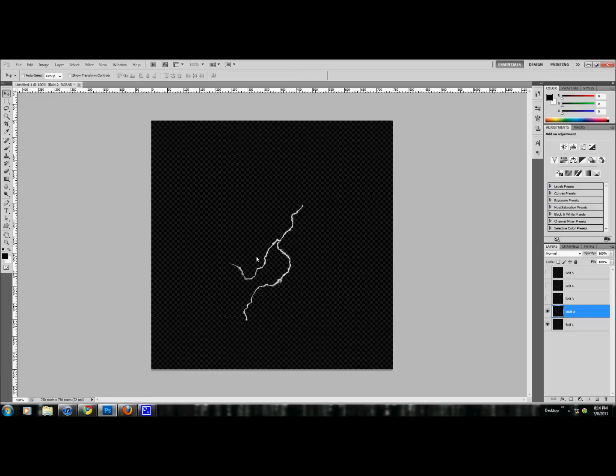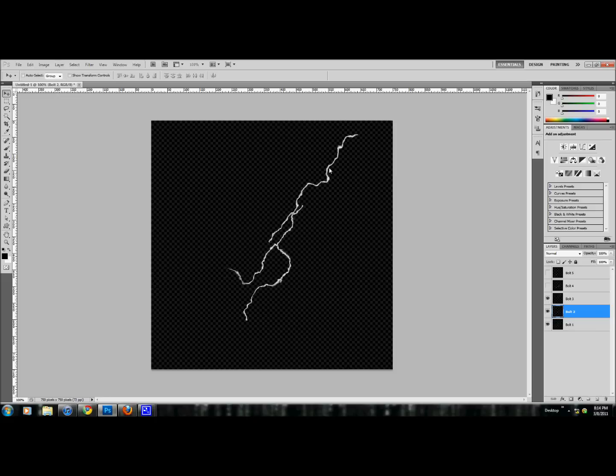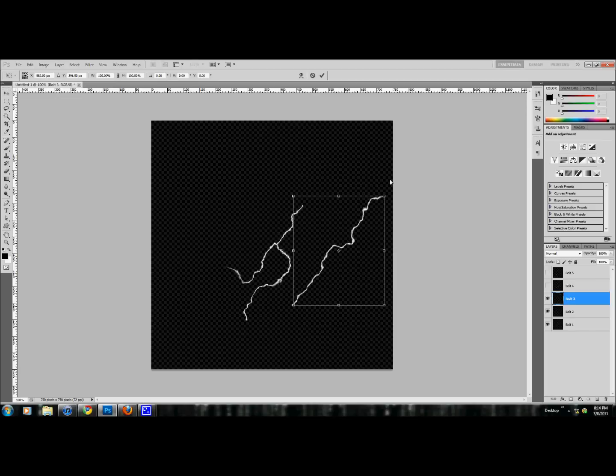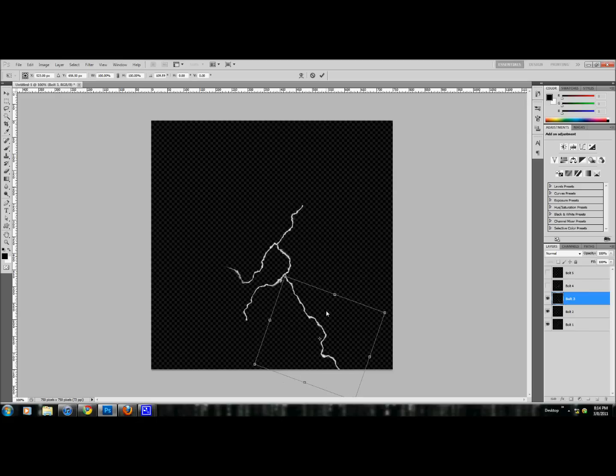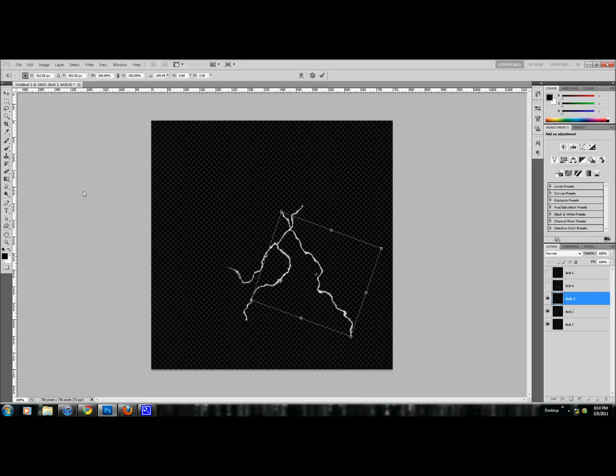Maybe flip it around and position it. Attach to the main bolt. Now I'm going to take a third bolt and we're going to do the same thing. Control Z. We're going to position it. Let's rotate it. I'm going to have this one coming off a little bit lower.